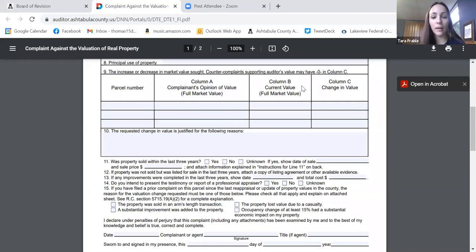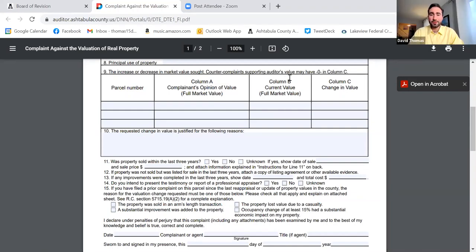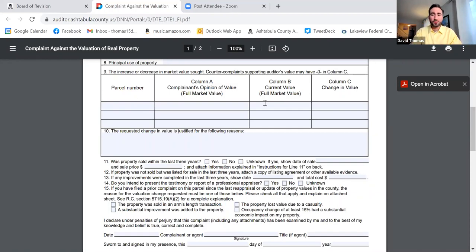Column B is the current auditor value — the value you are contesting. Column C is the difference between what you're requesting and what you're currently being taxed at. This is the current market value, also shown as the appraised value on your tax bill. The assessed or tax value is 35% of that appraised market value. Column B represents the full appraised value of what we believe your property would sell for on January 1st.